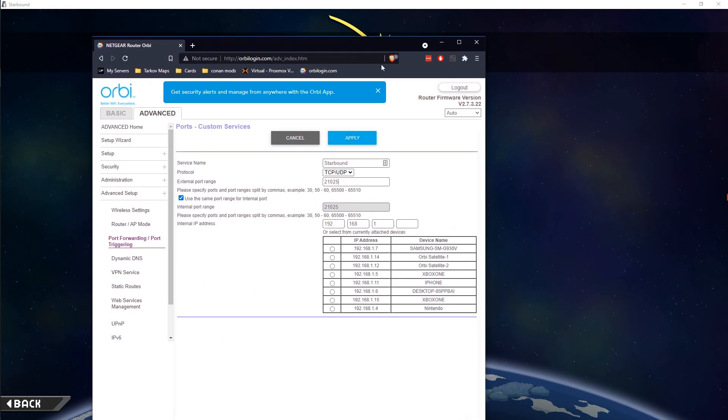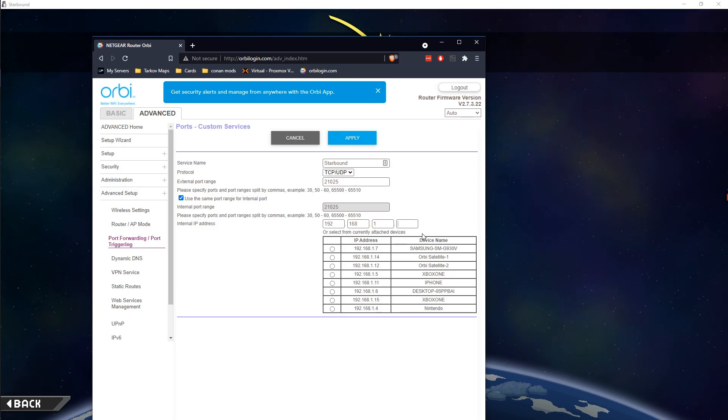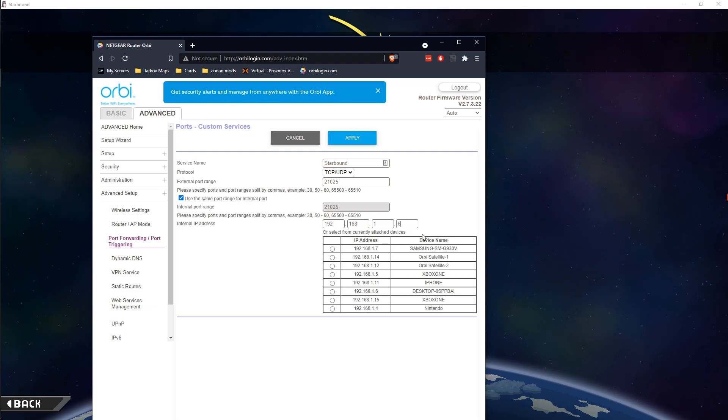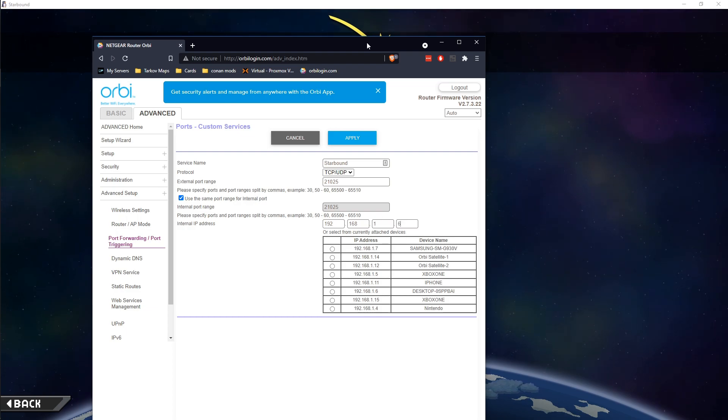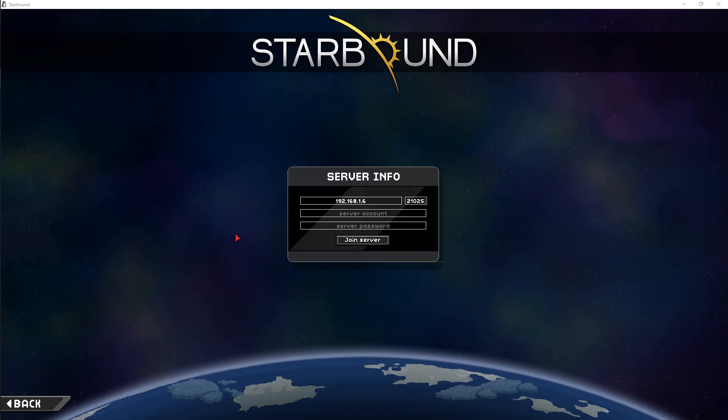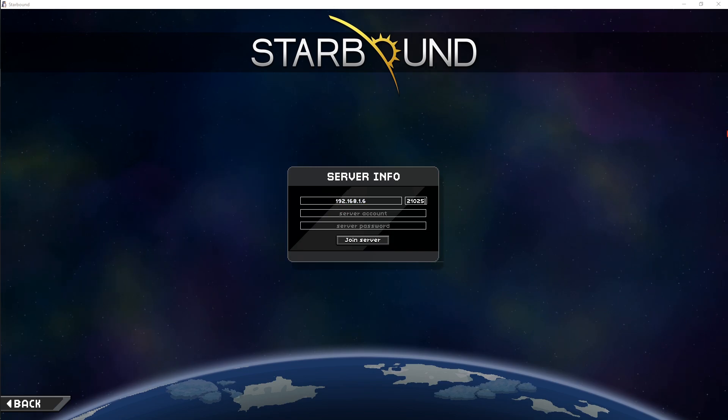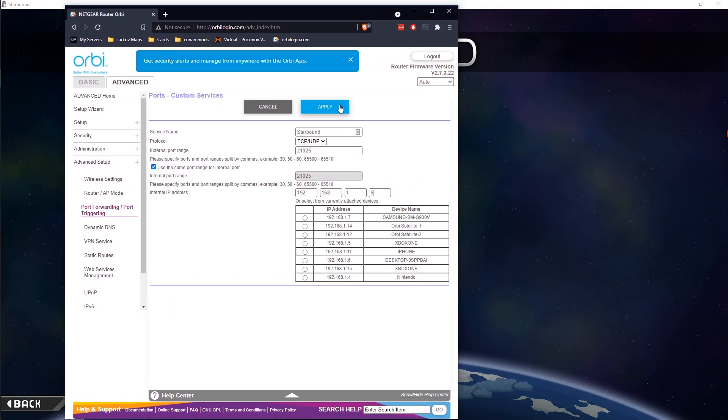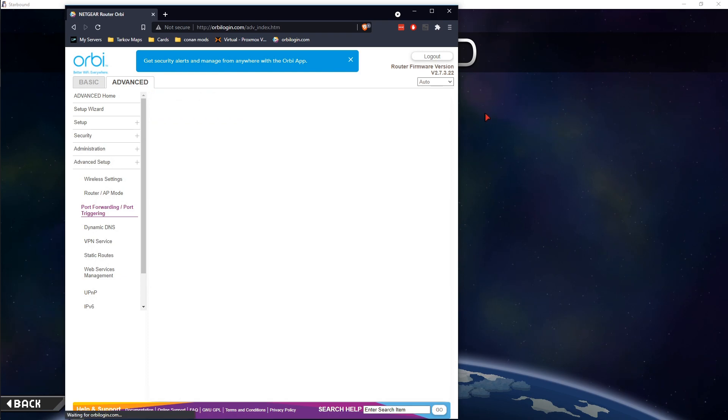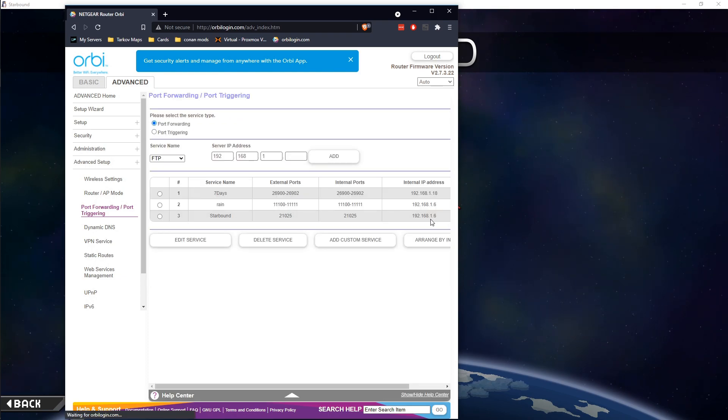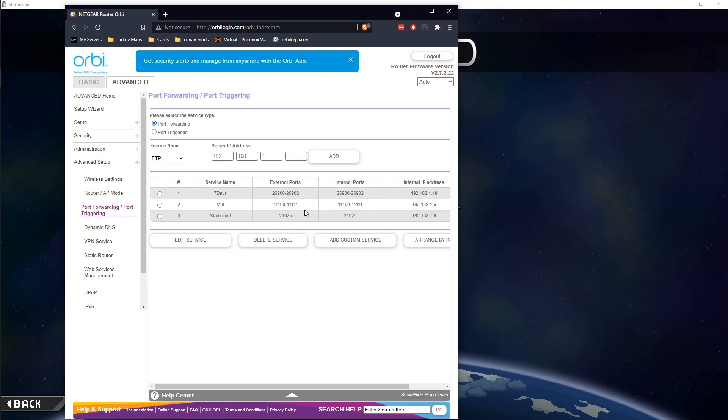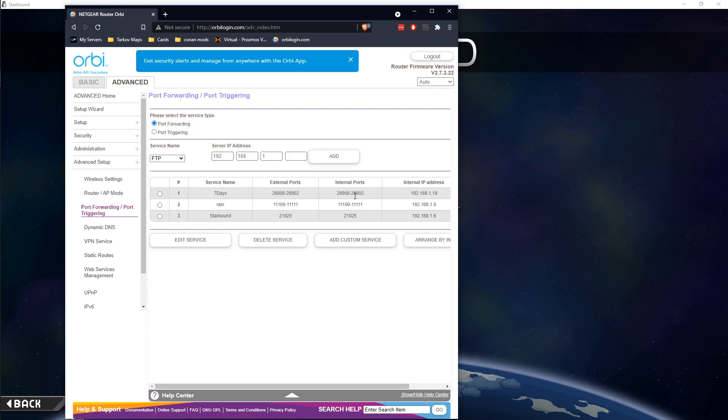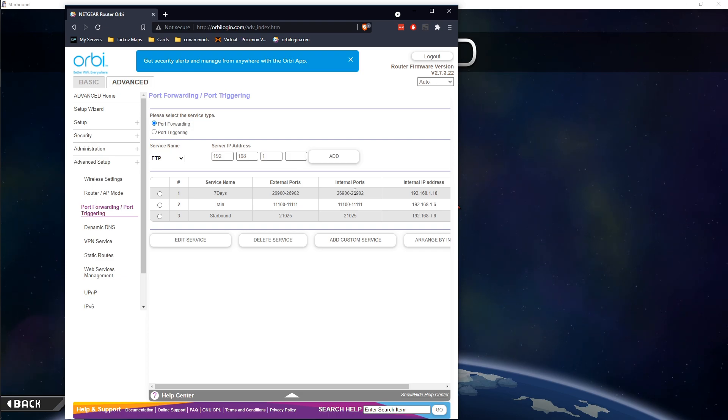And we're going to specify we want to have that specifically point to our 192.168.1.6, that same IP address that we're using here. And we're going to go ahead and apply it. So now we have that external port setup. So if people connect to our external IP address on that port, they'll get forwarded on to that specific address.